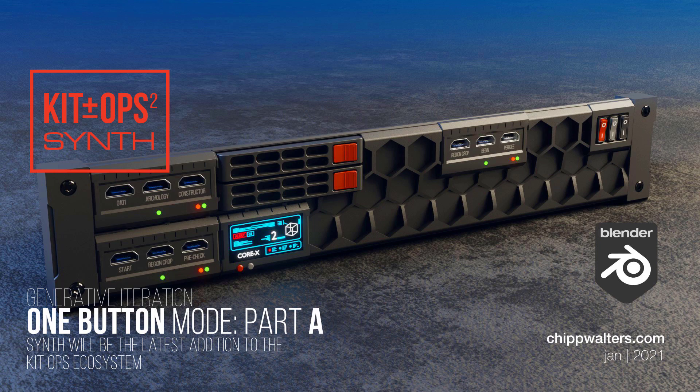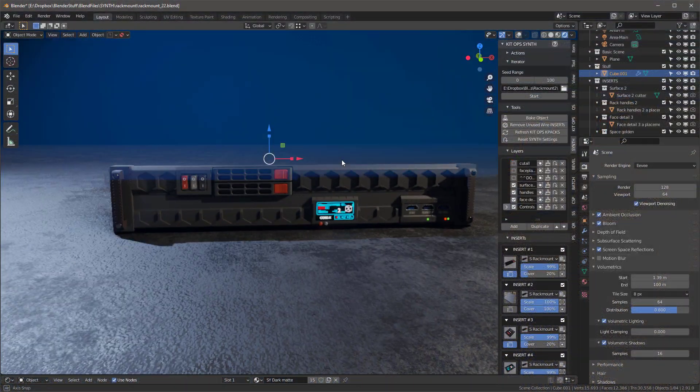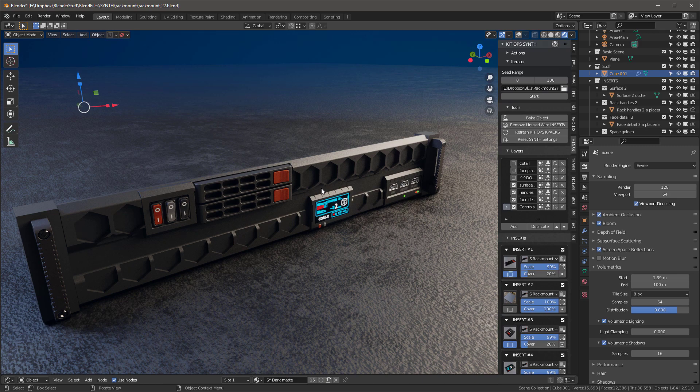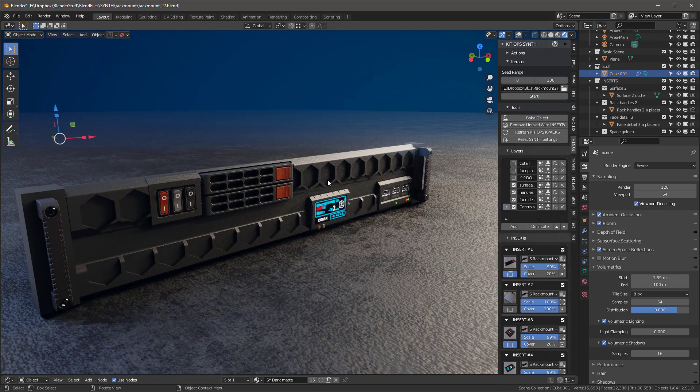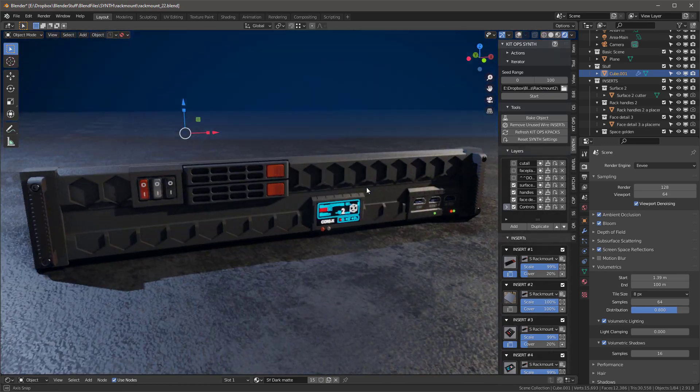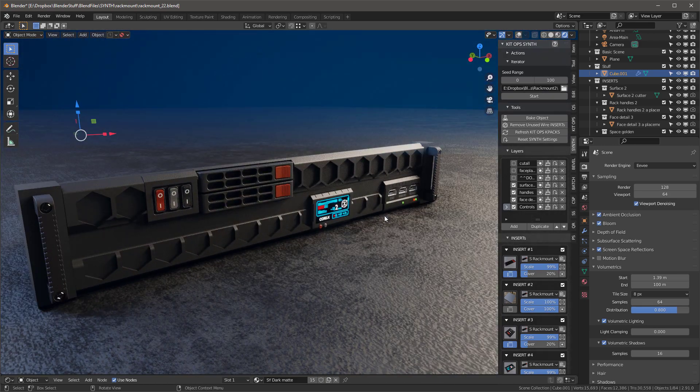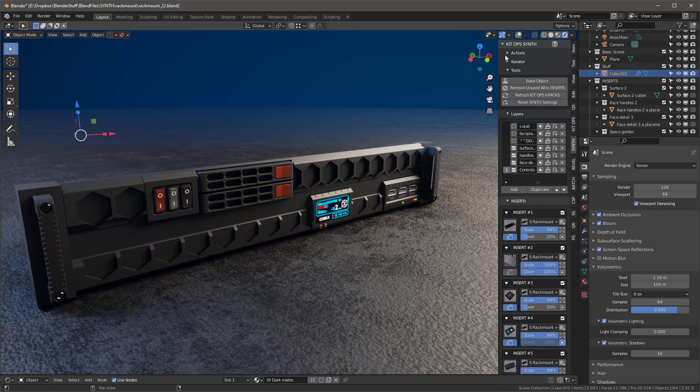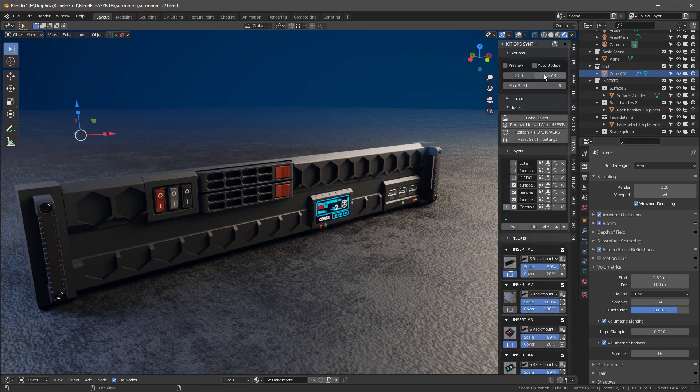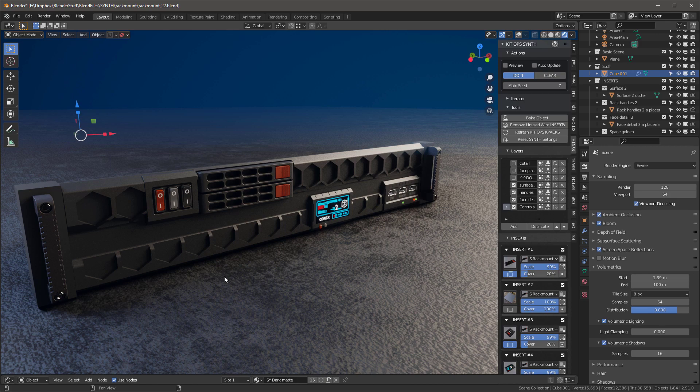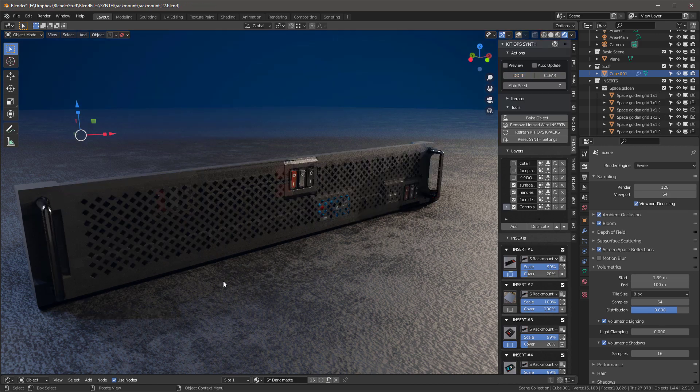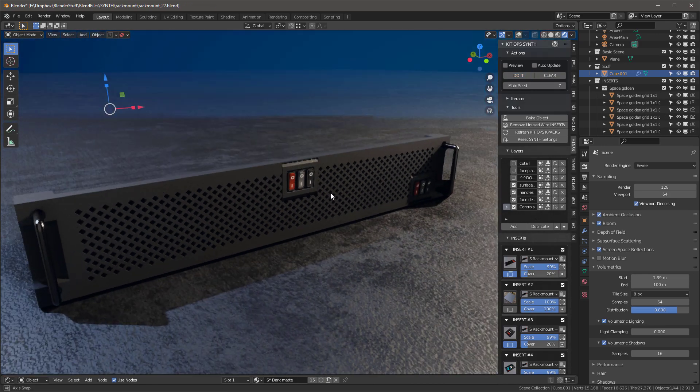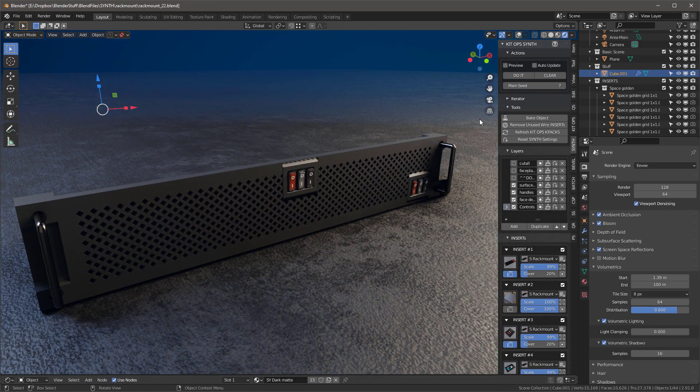Hey guys, take a look at this. This is a new recipe from Synth which creates a 2U rack mount bezel. Every time you go into actions, increase the seed, and hit do it, it generates a brand new bezel design.